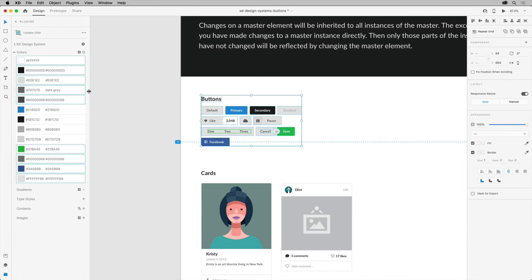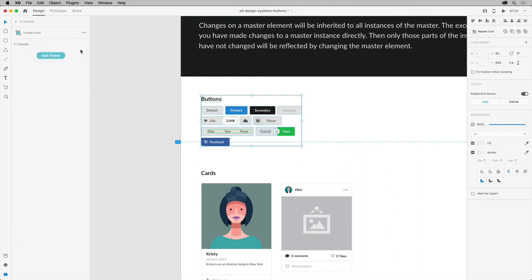Now you add themes. Clicking this gear icon up here in the panel, you can choose Manage Themes. And click to add a new theme, give it a name and save it. Then you can add different variations.